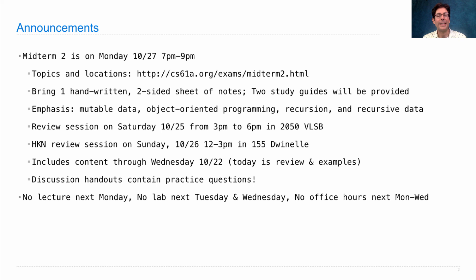Next Monday there will be no lecture. Next Tuesday and Wednesday there will be no lab, and there will be no office hours during the beginning of the week because we will be busy grading your exams.